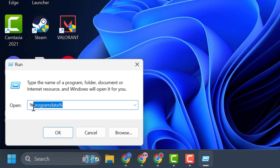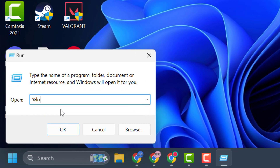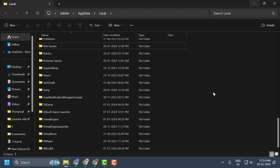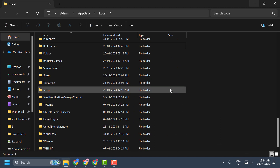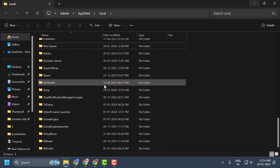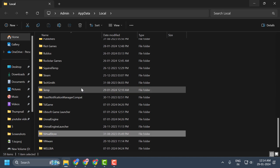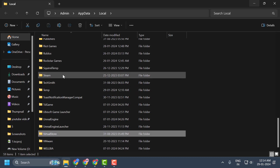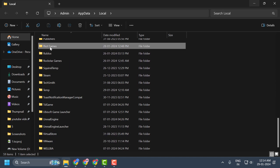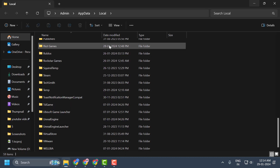Right-click on the Start icon and select Run. In the Run window, type '%LocalAppData%' and click OK. Again, delete both folders with the name Valorant and Riot Games. Search for Valorant and Riot Games, right-click on them, and select Delete.